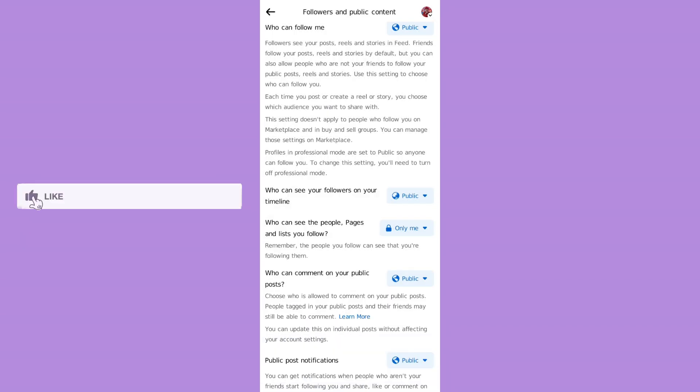So you have to set it to 'Public', and in this way you are good to go and you can show followers on your Facebook profile. I hope this method works fine. Do well to like, share, and subscribe. Thank you so much, bye bye!